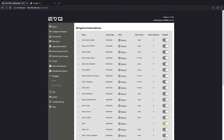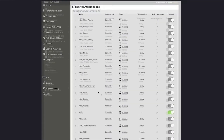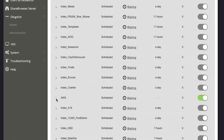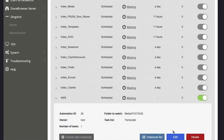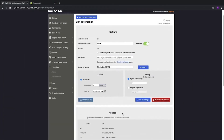Here, we can leverage Slingshot automations within an easy-to-use interface that allows me to simply select and create rules for file movement, backup, ingest, whatever the case may be. We'll take a look at some of the options here.